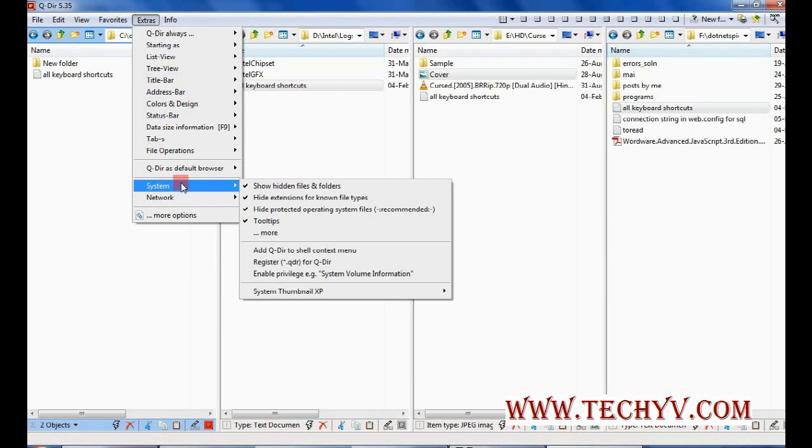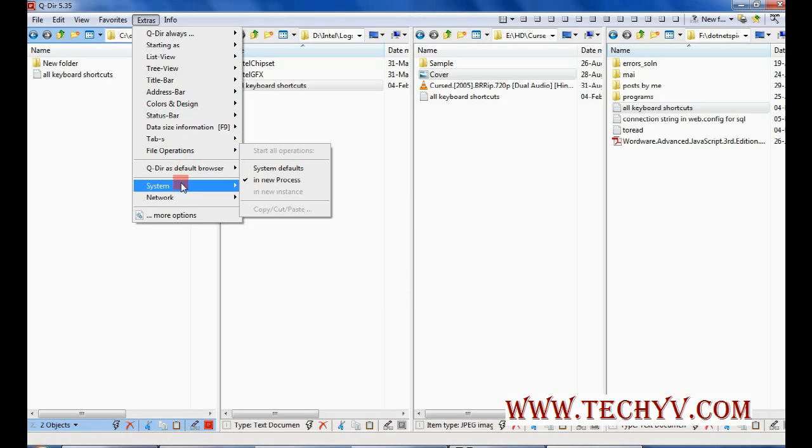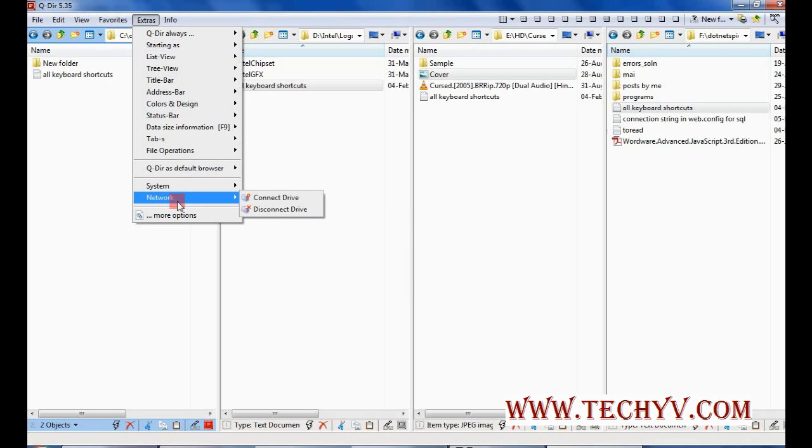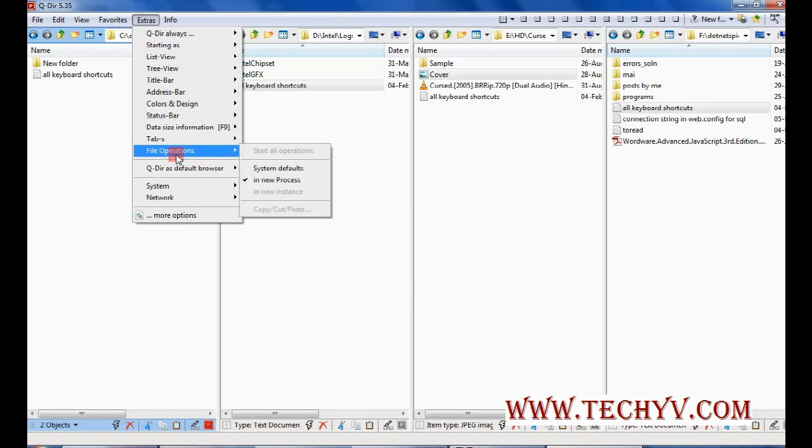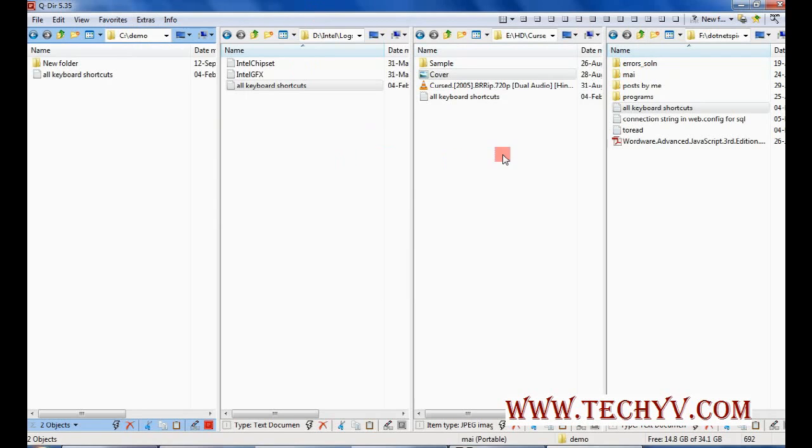Now these are many more options. File operations and network operations that you can go through yourself using help. And yeah, that's brief introduction about this software. If you have any troubles and doubts regarding this software you can raise the question to TechYV.com. Also for more tips and tricks you can always visit TechYV.com. Thank you for visiting this video. Bye.